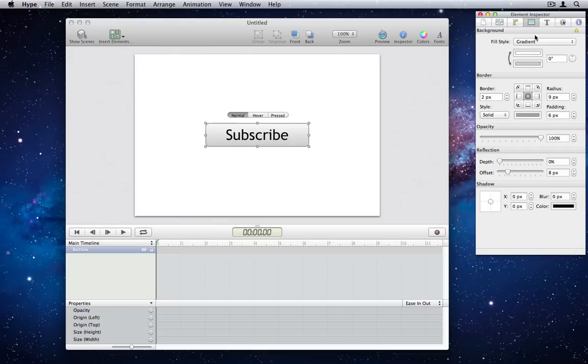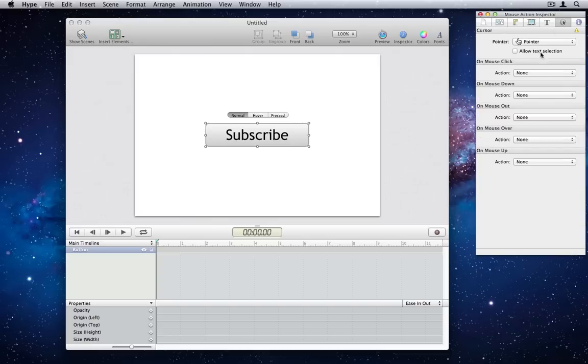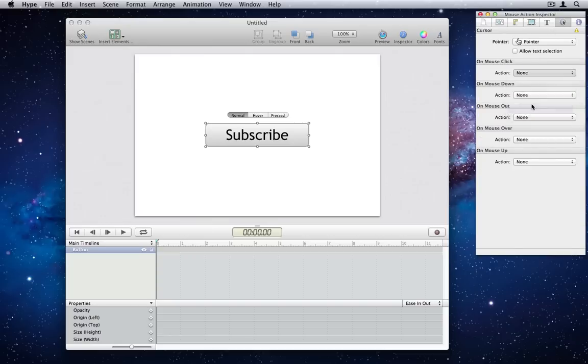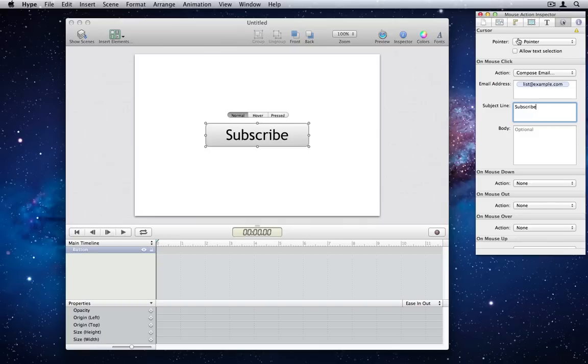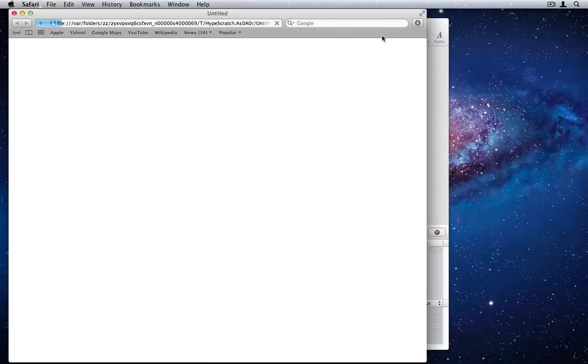Number 20. Compose Email Action. There is a new action in 1.5 which will create an email link. It accepts an email address, subject line, and a body. When handled, this will fill in those fields into the user's default email program.